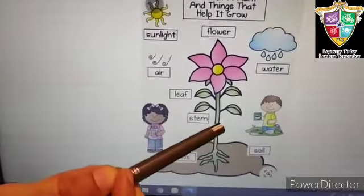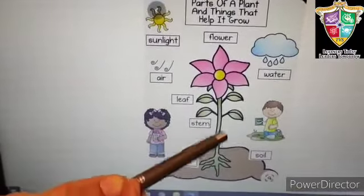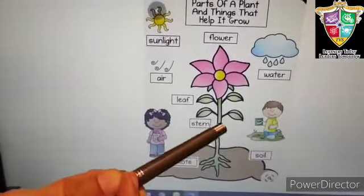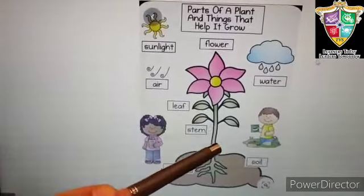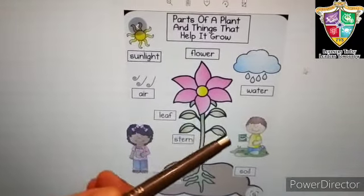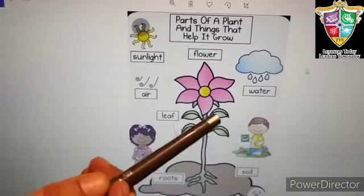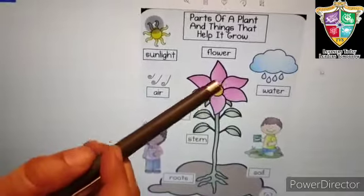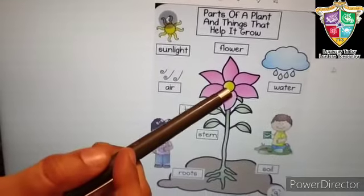When the plant grows, the first part here is stem. This part is stem. Then comes leaves and then the flower.